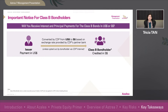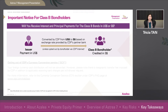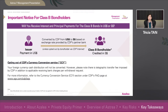This is unless you choose to opt out from receiving payments in Singapore dollars via CDP Internet. If you opt out, your foreign currency cash distribution will not be converted and will remain in your cash balance with CDP.